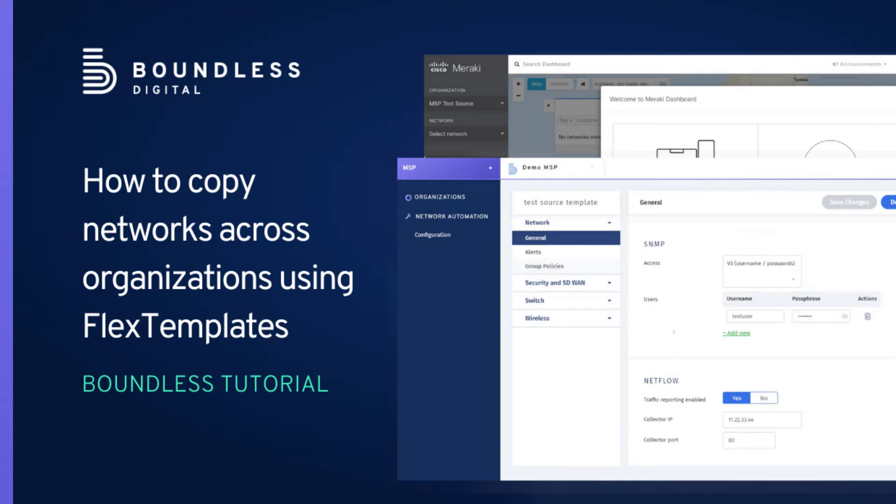Hello. In this video, we are going to demonstrate a use case of Boundless MSP tools. We are going to copy a network from one market organization to another using our flex templates.